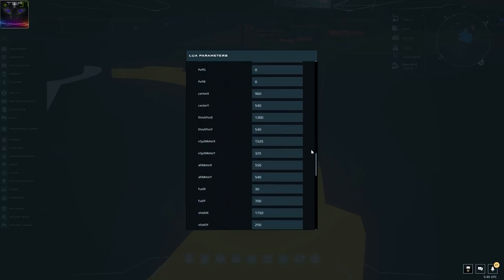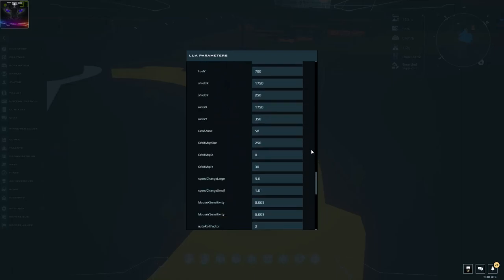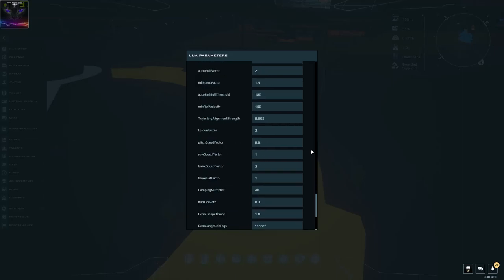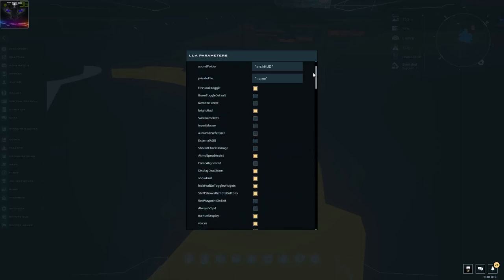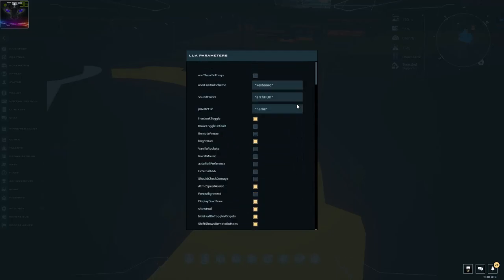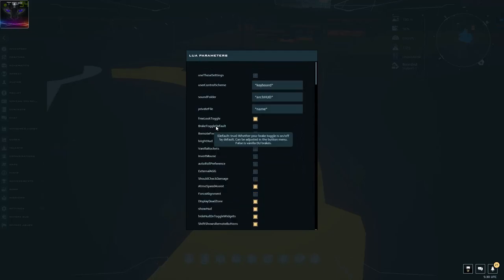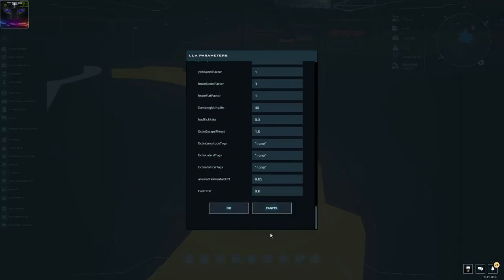I'll scroll through slowly so you can see what is what — you can always pause the video. For example, let's say we want to change brake toggle and bright Heart. We're going to look at which option it is after these. The second one is brake toggle and the fourth one is bright Heart, so remember those.